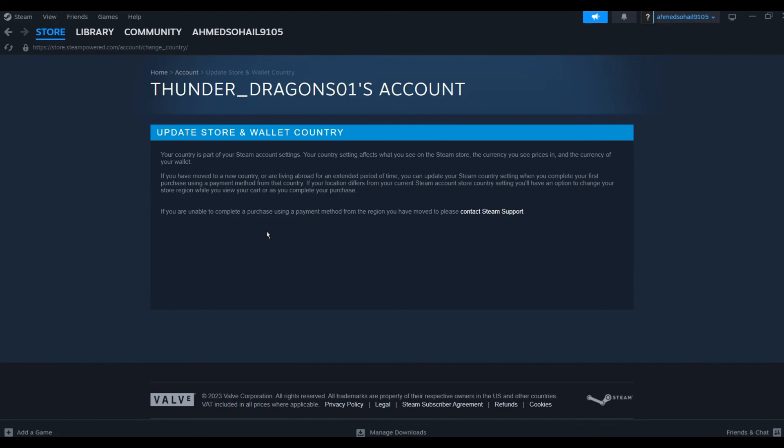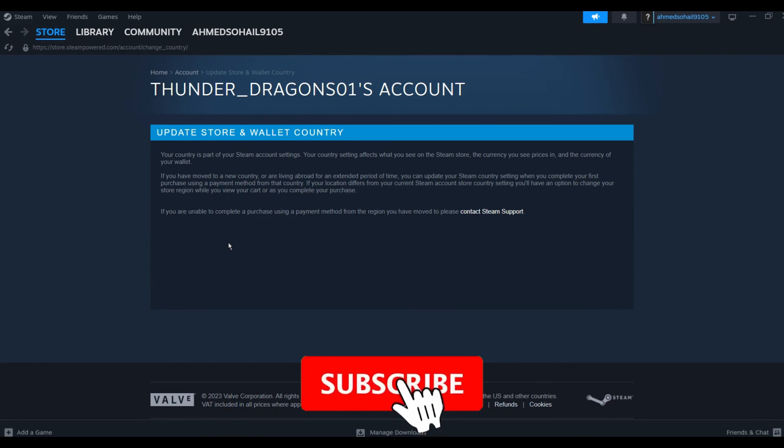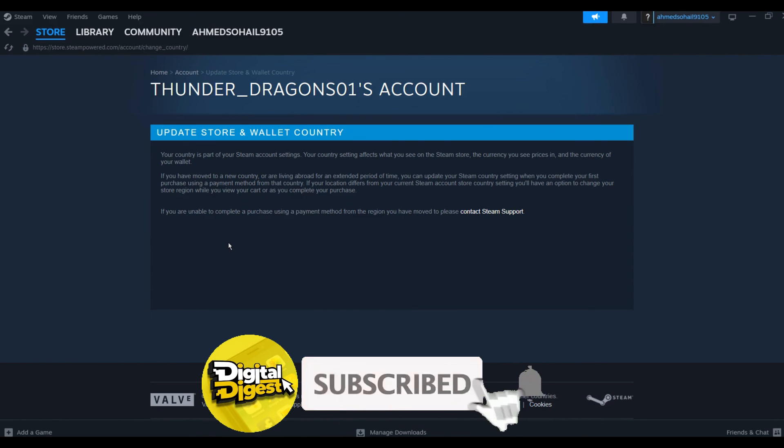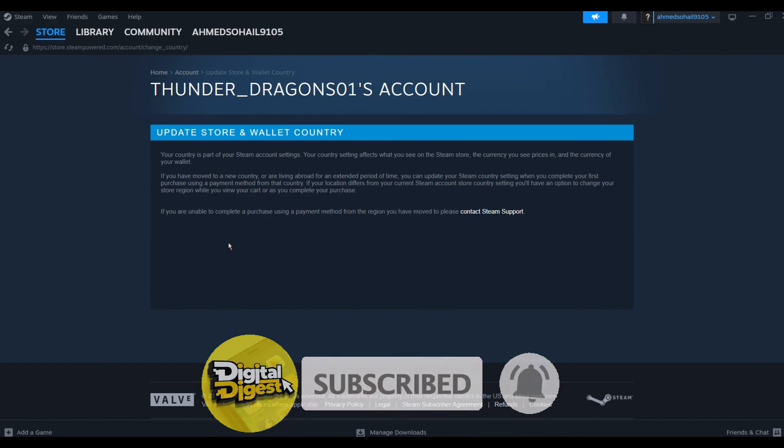So yeah, that is how you will be able to change your Steam wallet currency. Thank you for watching this video and I will see you on the next one. Also don't forget to subscribe to our channel for more videos like this.